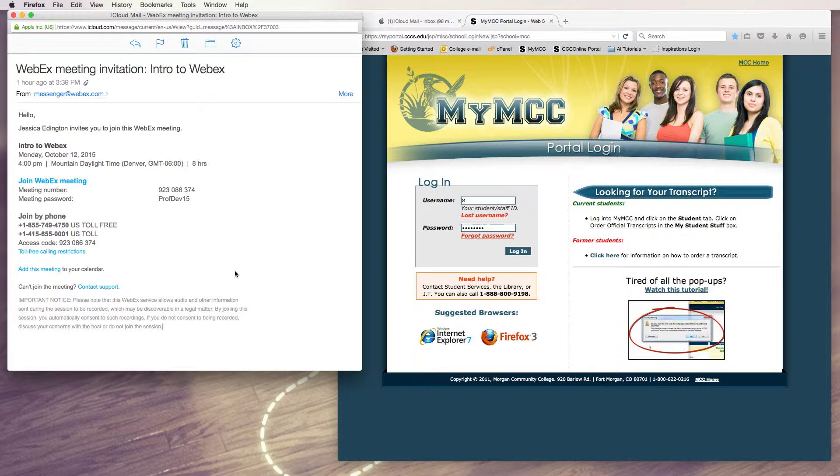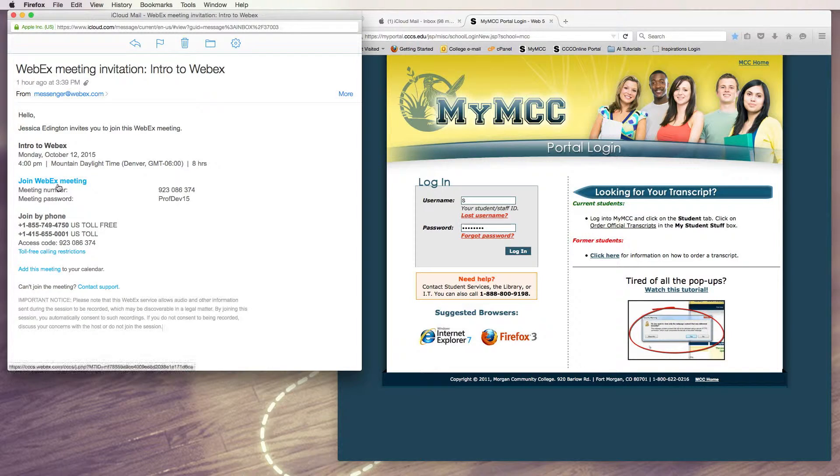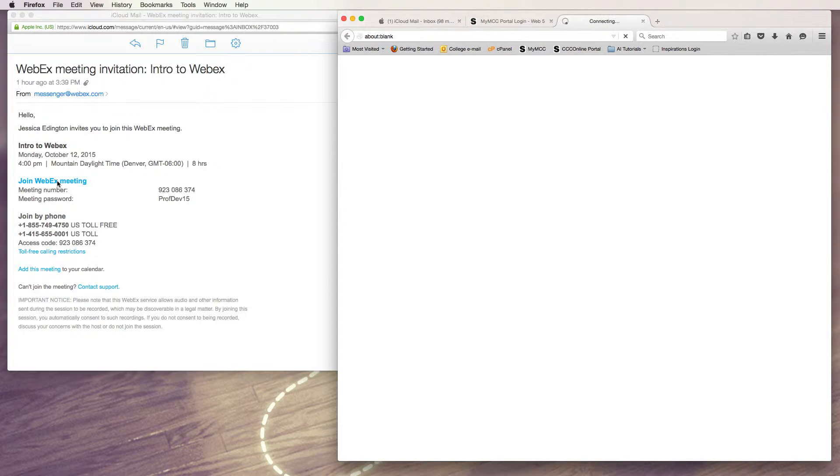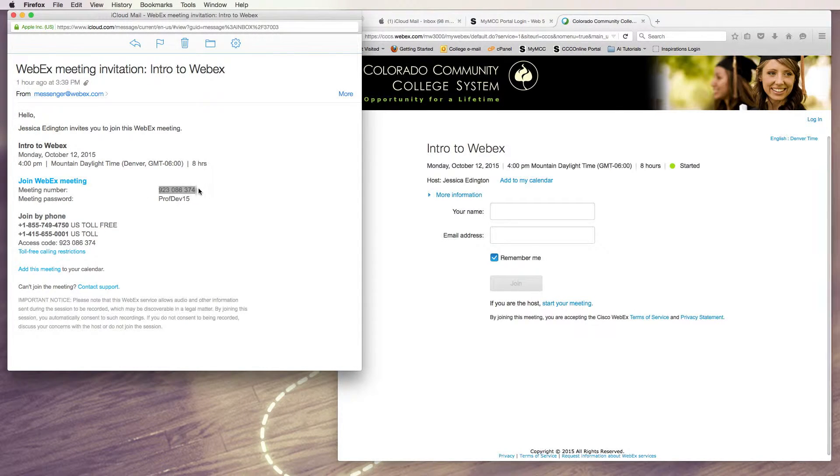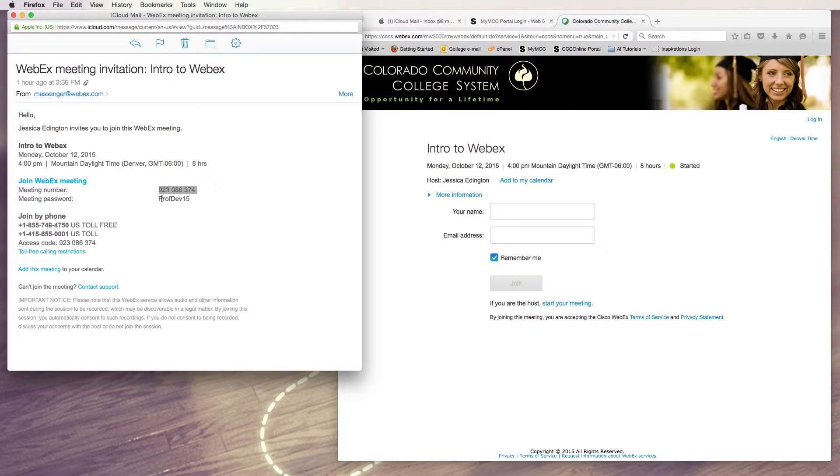Now, once you get this invitation, all you have to do is click on the Webex meeting link, and note also that there's a meeting number in case you need to join that way, and a meeting password if it's necessary for you to use a password.